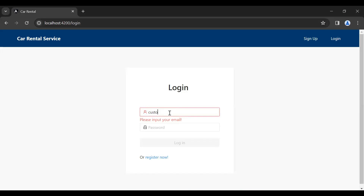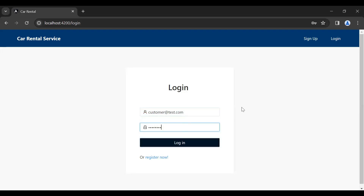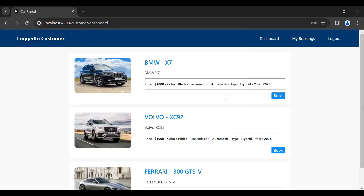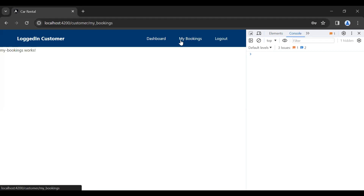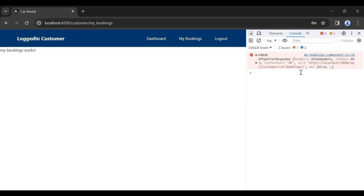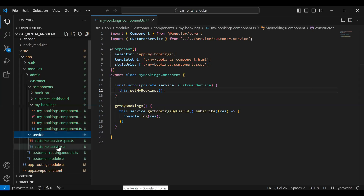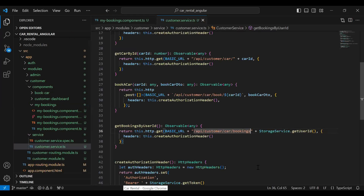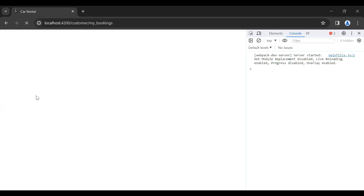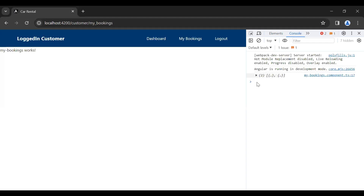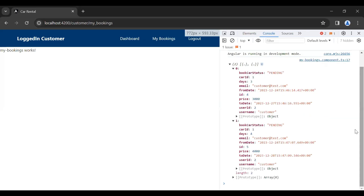Let's save this. Let's go to our UI and test the API. Let me log in as the customer and go to our My Bookings component. I noticed I added the wrong path in our Angular application. Let's go to our customer service and add a slash after bookings. Let me refresh the component.